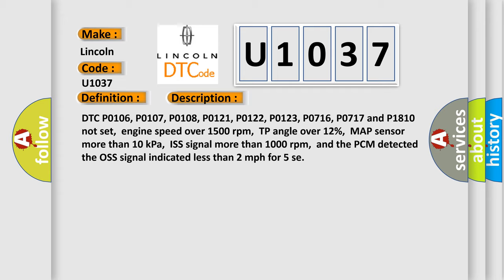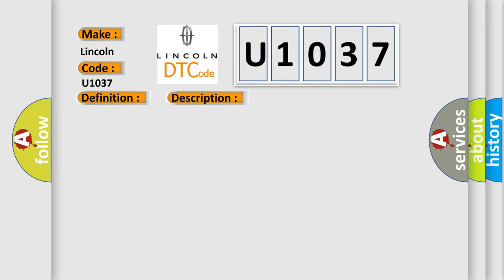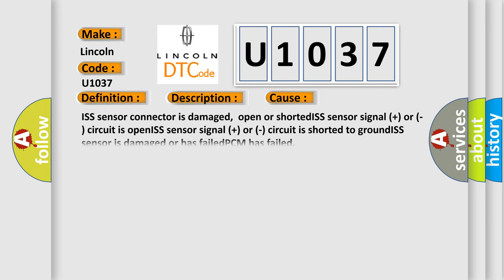This diagnostic error occurs most often in these cases: ISS sensor connector is damaged, open or shorted ISS sensor signal plus or circuit is open, ISS sensor signal plus or circuit is shorted to ground, ISS sensor is damaged or has failed, PCM has failed.